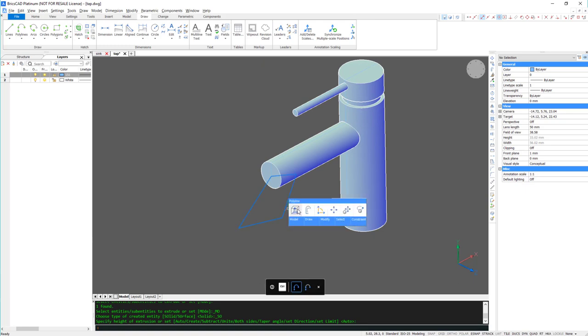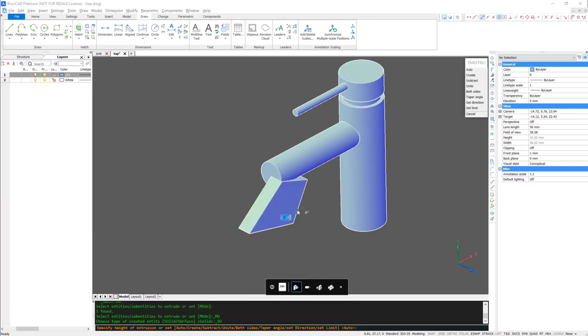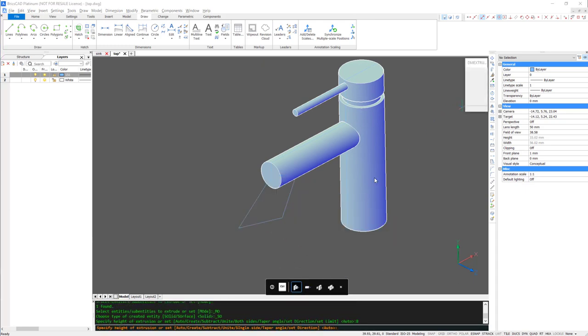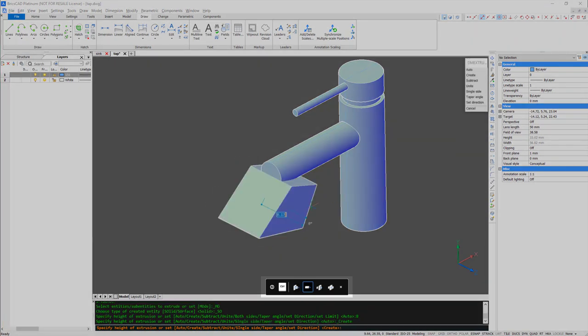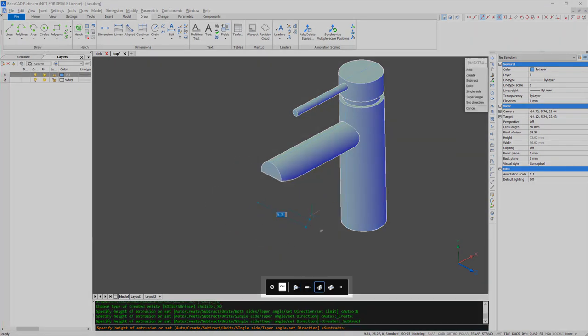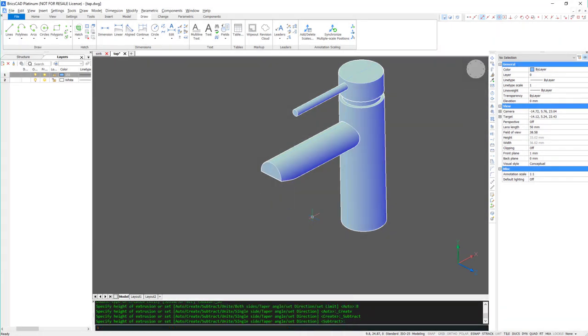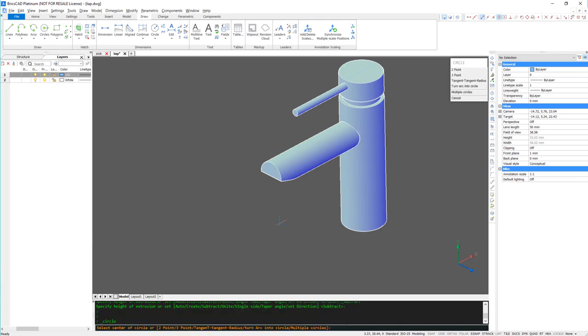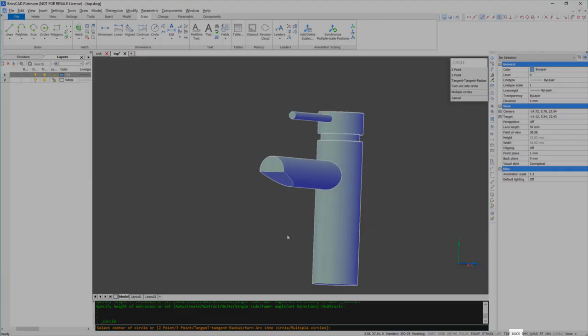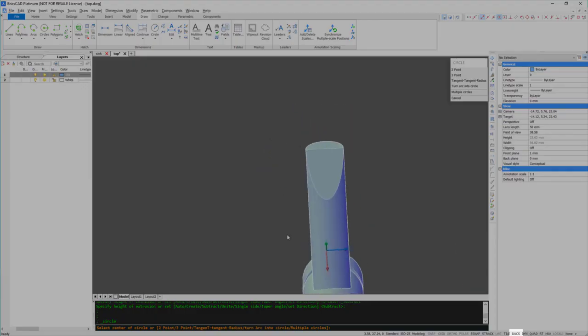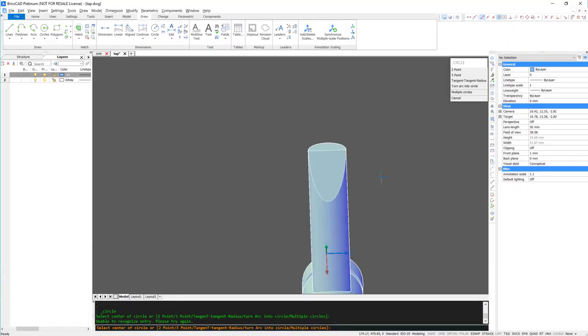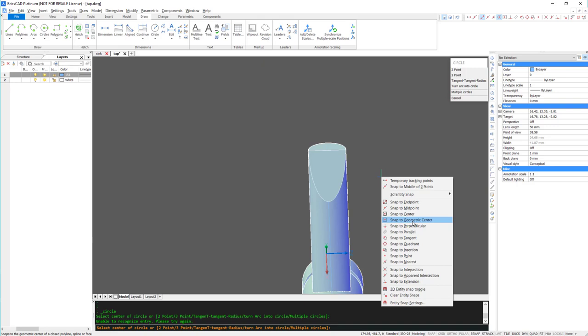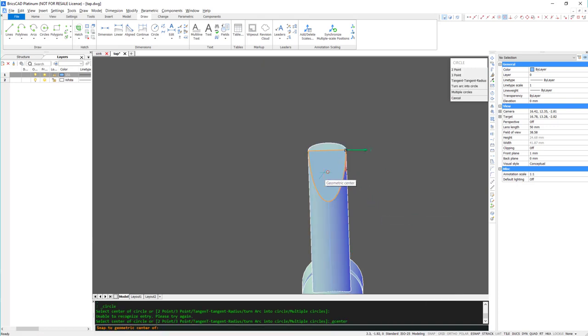To apply a small angle to the end, I'm going to extrude both sides, again using the Subtract option. Because I have dynamic user coordinate systems turned on, I can draw directly onto the face.